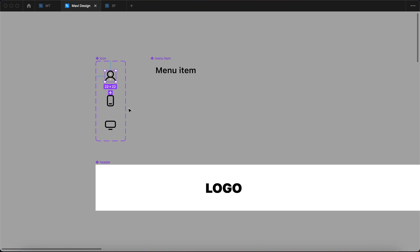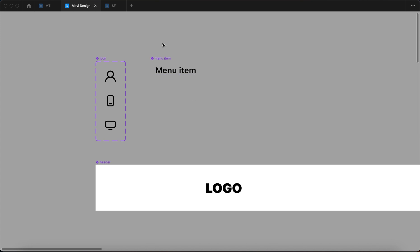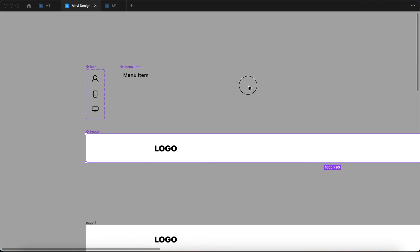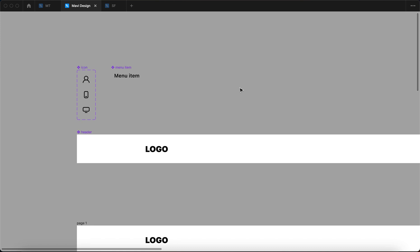So it's getting pretty complicated. Within each menu item you're going to have an icon component, and then this component is going to be nested inside of this header component. Now let me show you how you can actually do this, and then I'm going to show you what are the benefits of this structure.